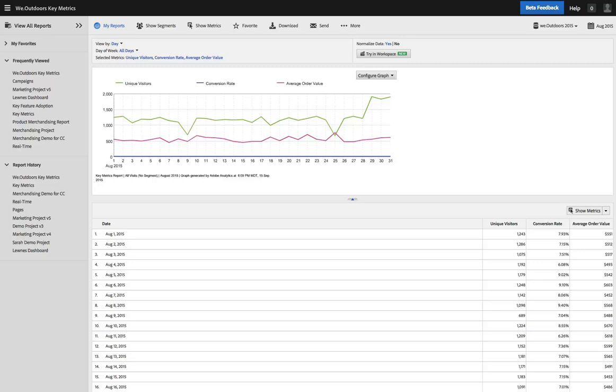Hi, I'm Ben Gaines from Adobe Analytics Product Management. Analysis Workspace is the newest member of Adobe Analytics, but we know that not everybody knows that it exists yet.